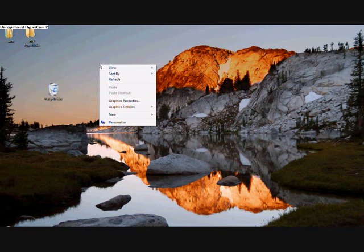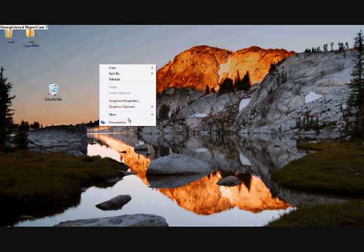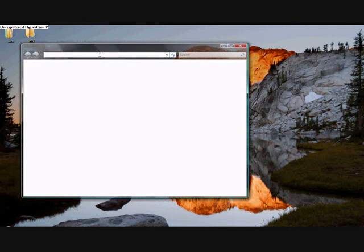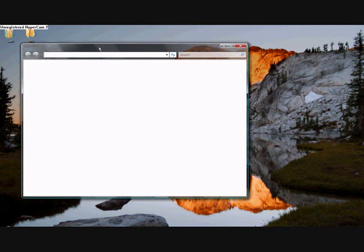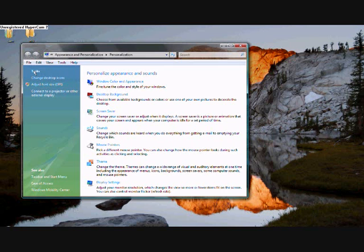When you're on your desktop, just right click, go down to personalize. This should come up. There we go, personalize experience and sound. Over here on the left hand side underneath tasks is change desktop icons. Click it.